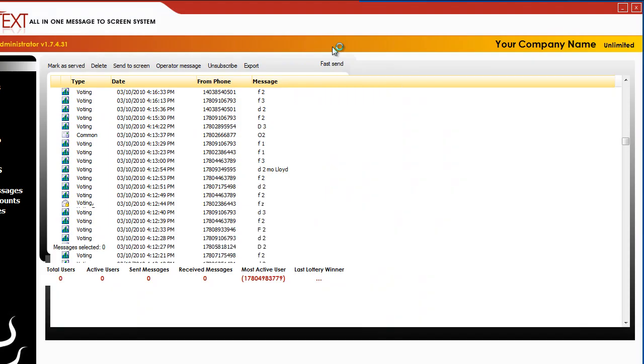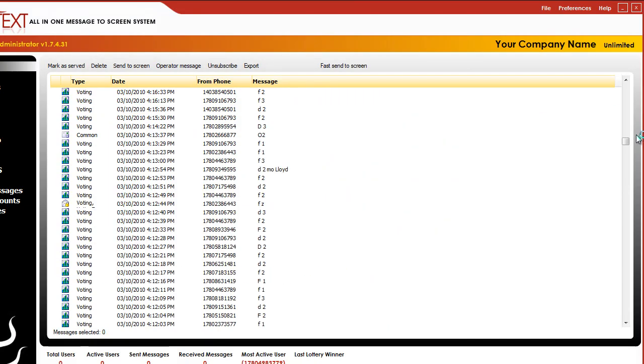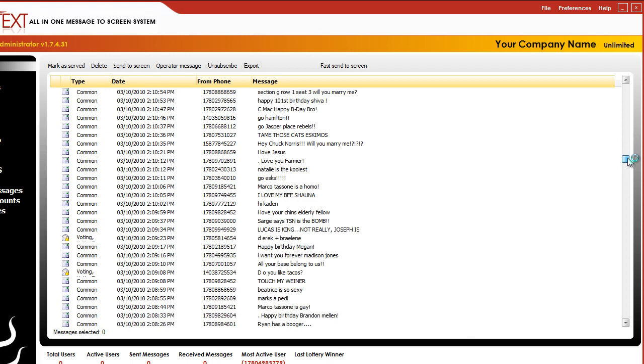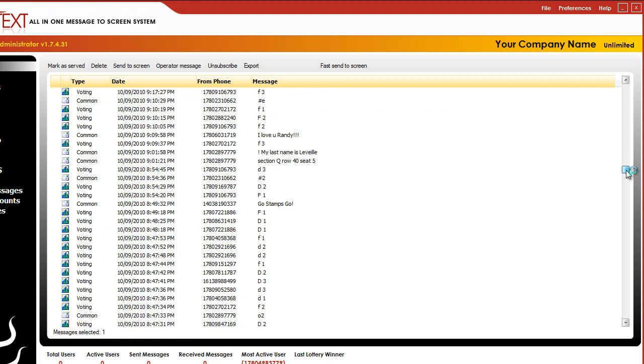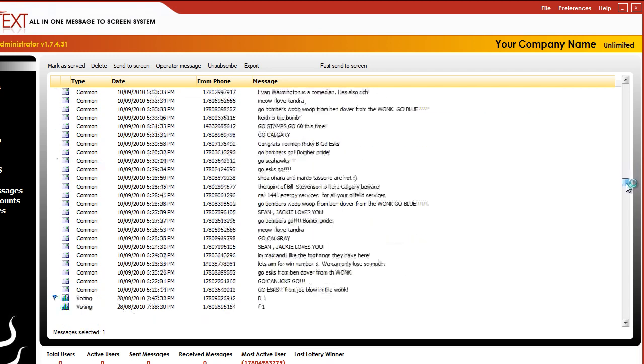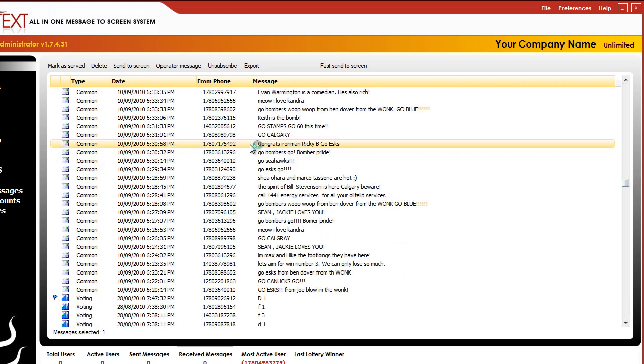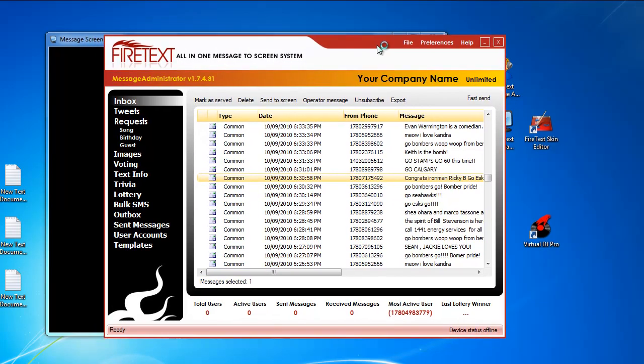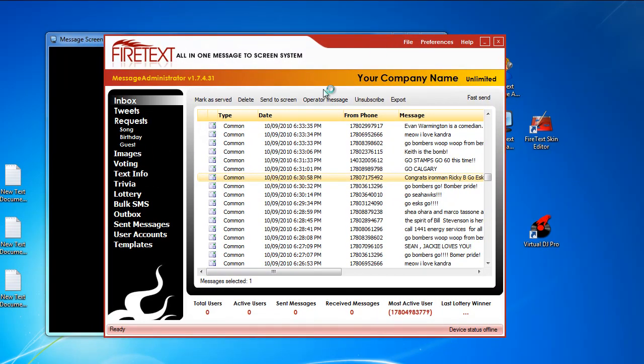Basically the inbox is where all your incoming messages come in, so as you start building up you can keep track of everything over here. Let's expand this out so you can kind of see the messages. This specific FireText software was run at the Edmonton Eskimos CFL football league, which is a Canadian football league, and you can kind of see messages over here. You can use these controllers here to manage these messages.